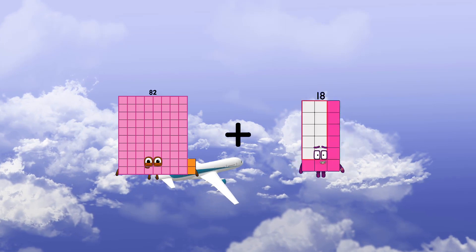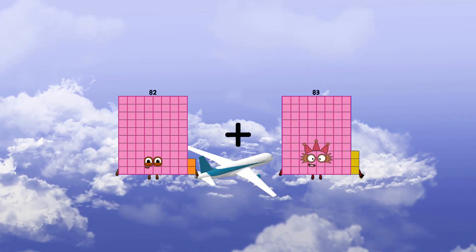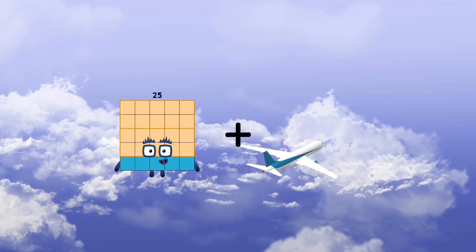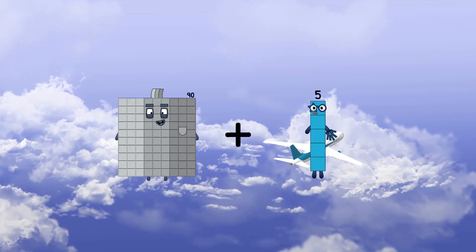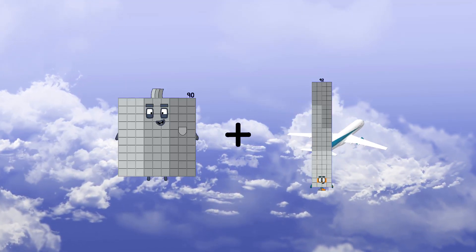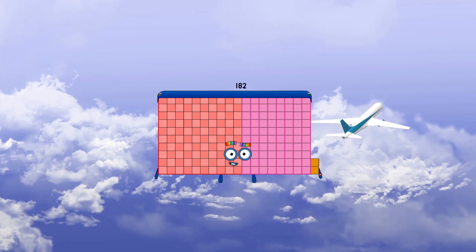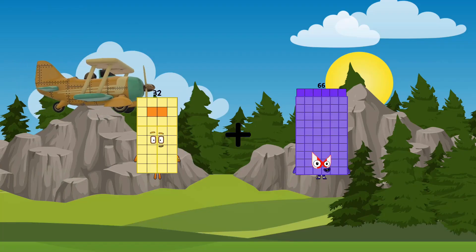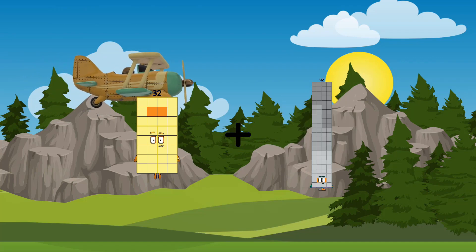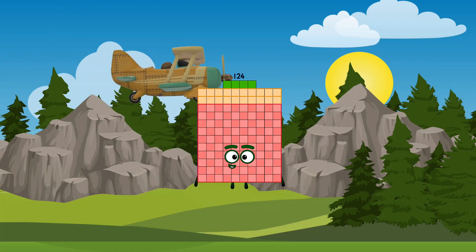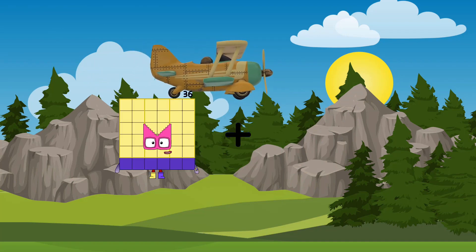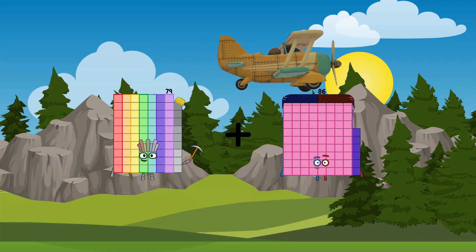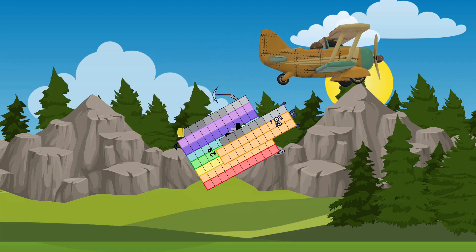82 plus 83 equals 165. 90 plus 92 equals 182. 32 plus 92 equals 124. 79 plus 29 equals 108.